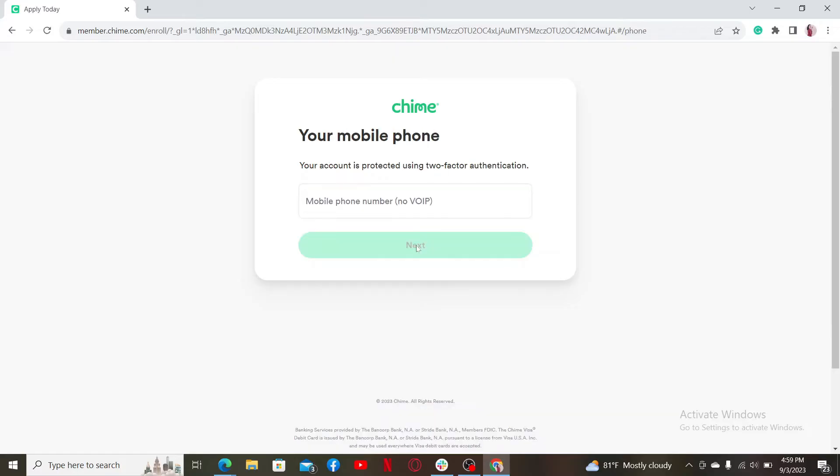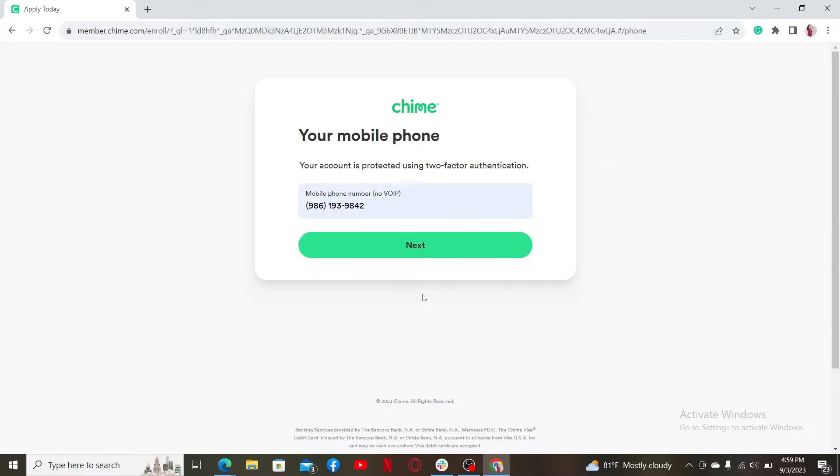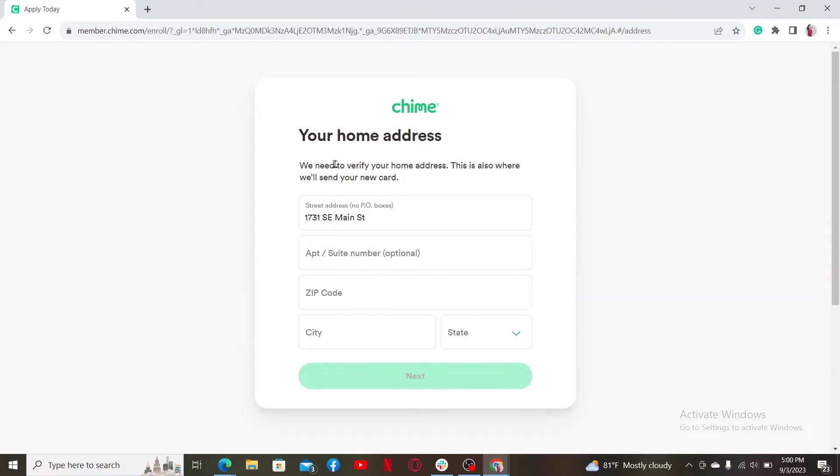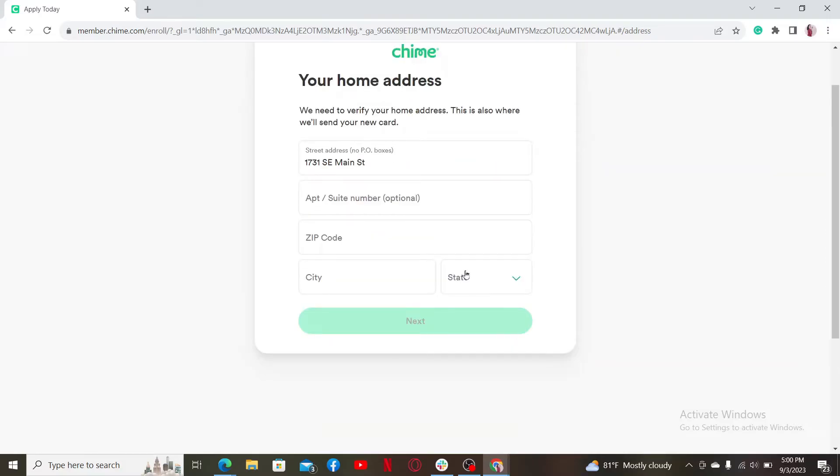On the next page, provide a mobile number. Type in your mobile phone number in the text box. Now click on the next button. Enter your home address detail. Once you provide your street address, you'll need to type in further information.